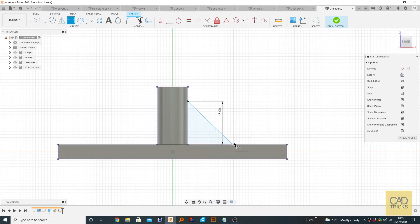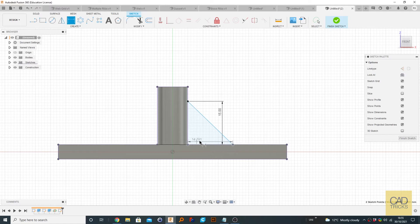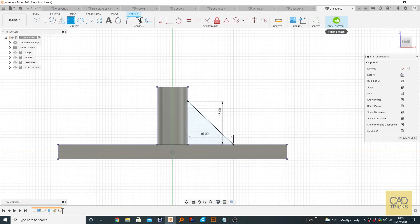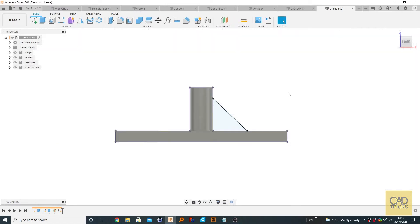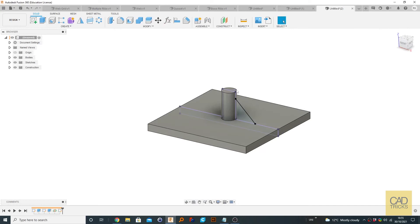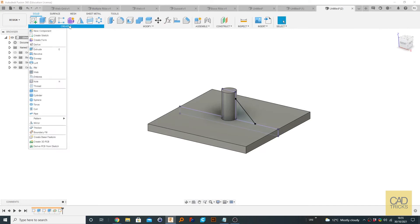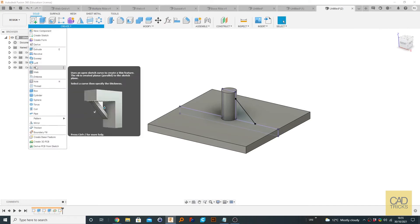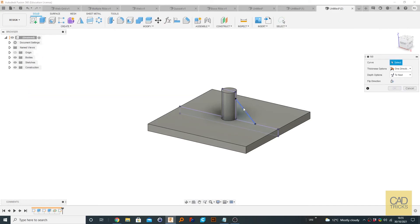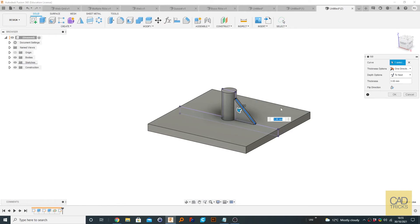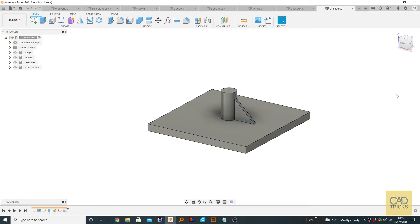And for here, we're going to make this, we're going to click these two dots and we're going to make this 15 as well. So now we go to finish sketch and go to create rib. And let's make this a two mil. Click OK.